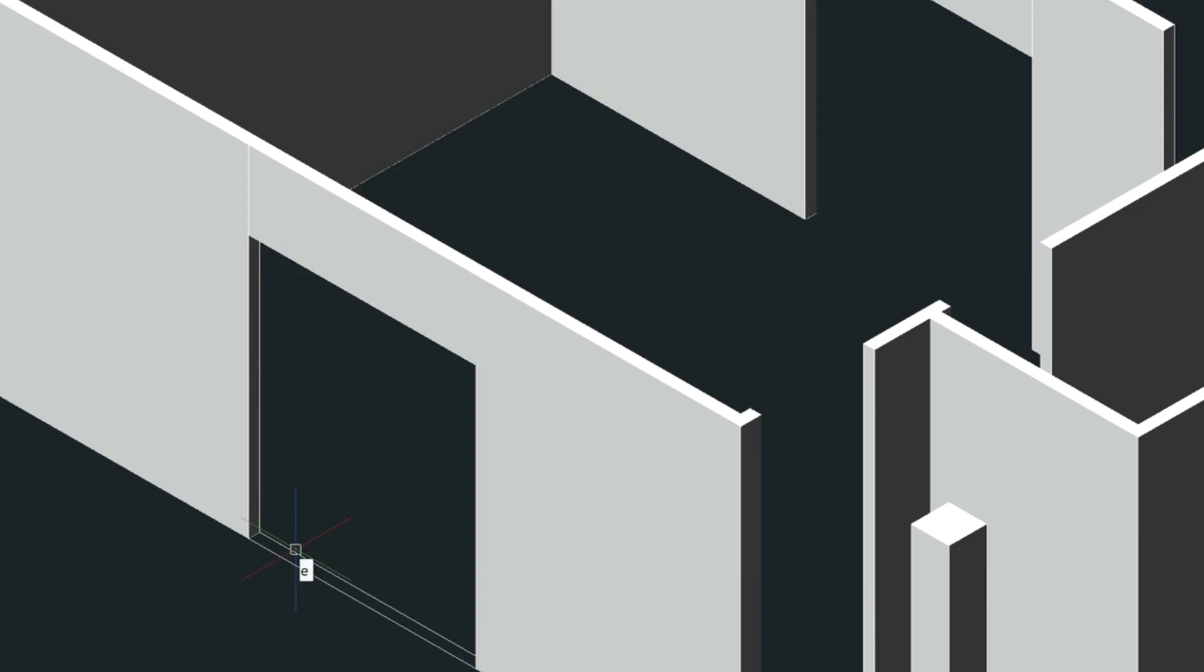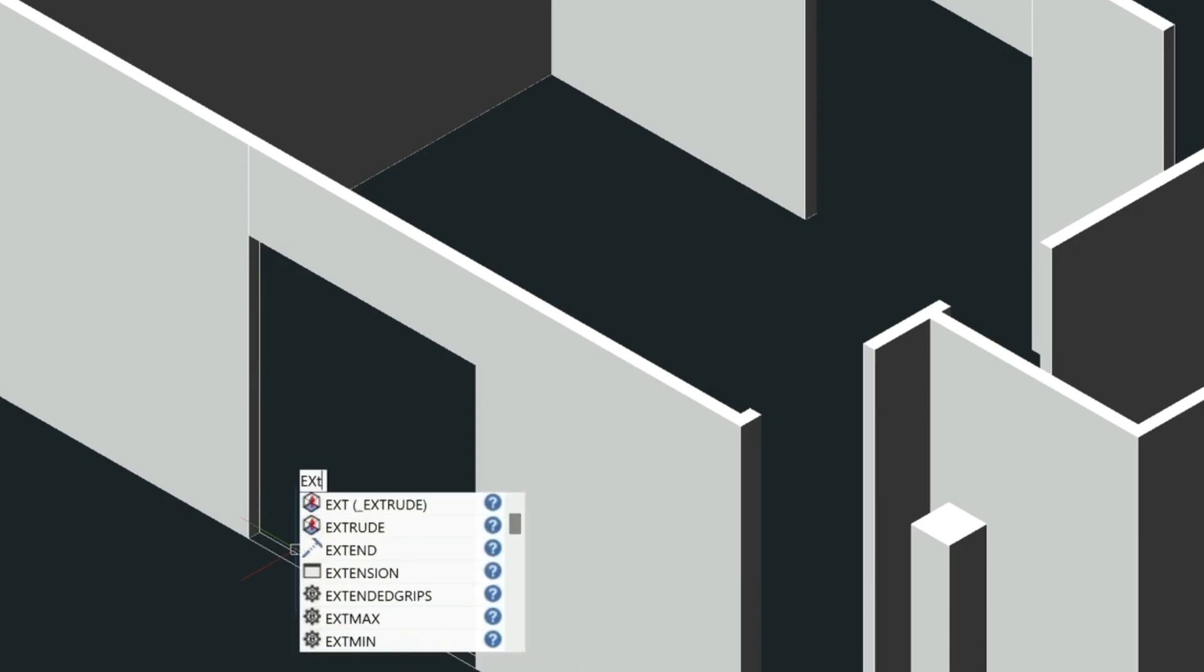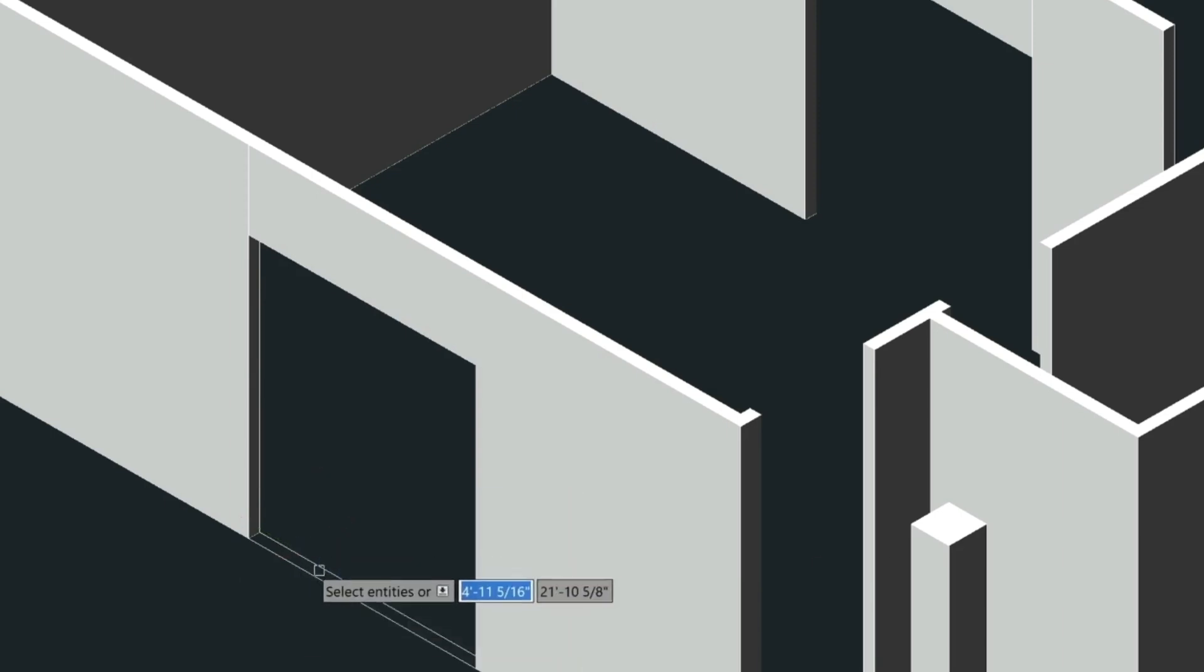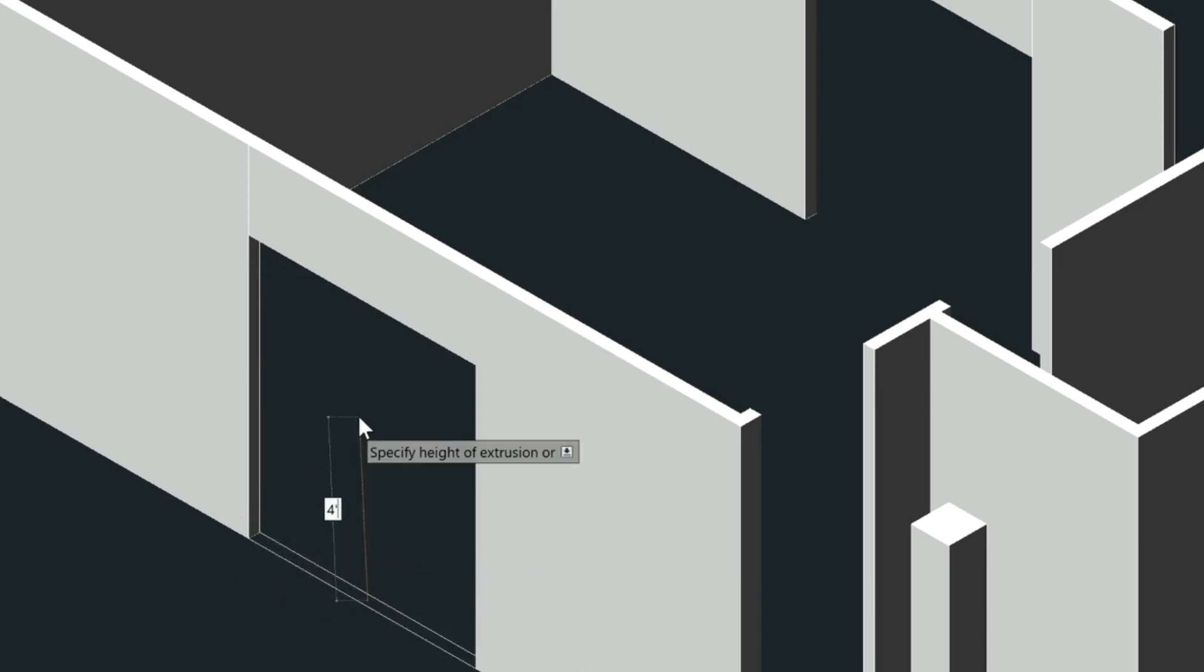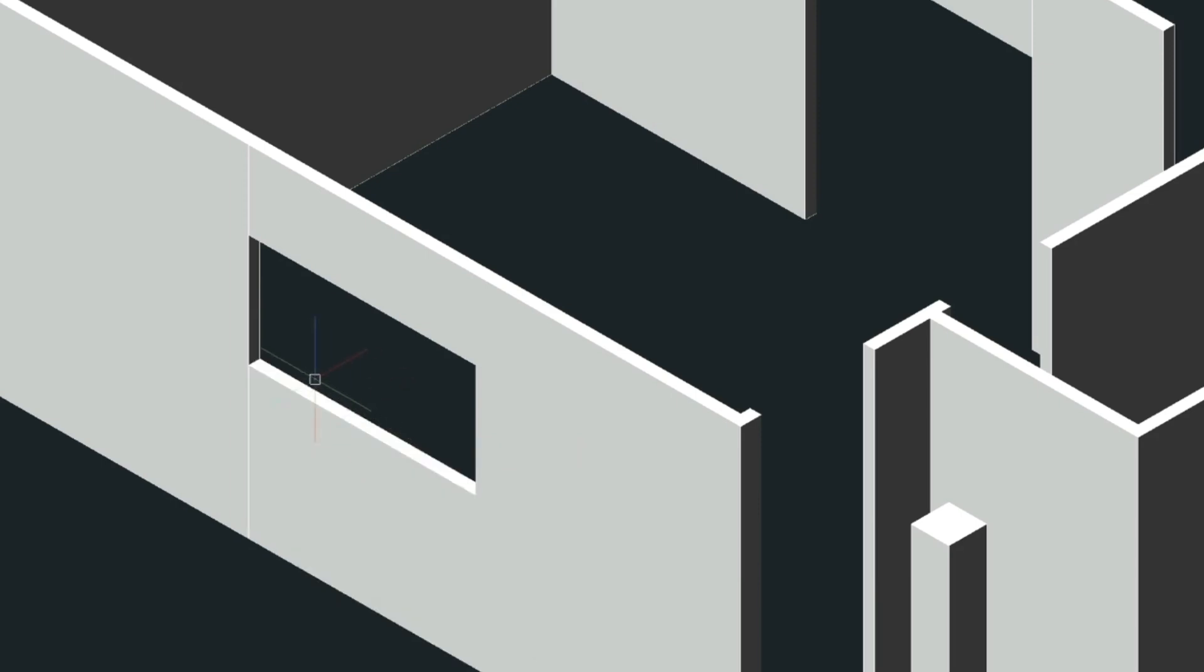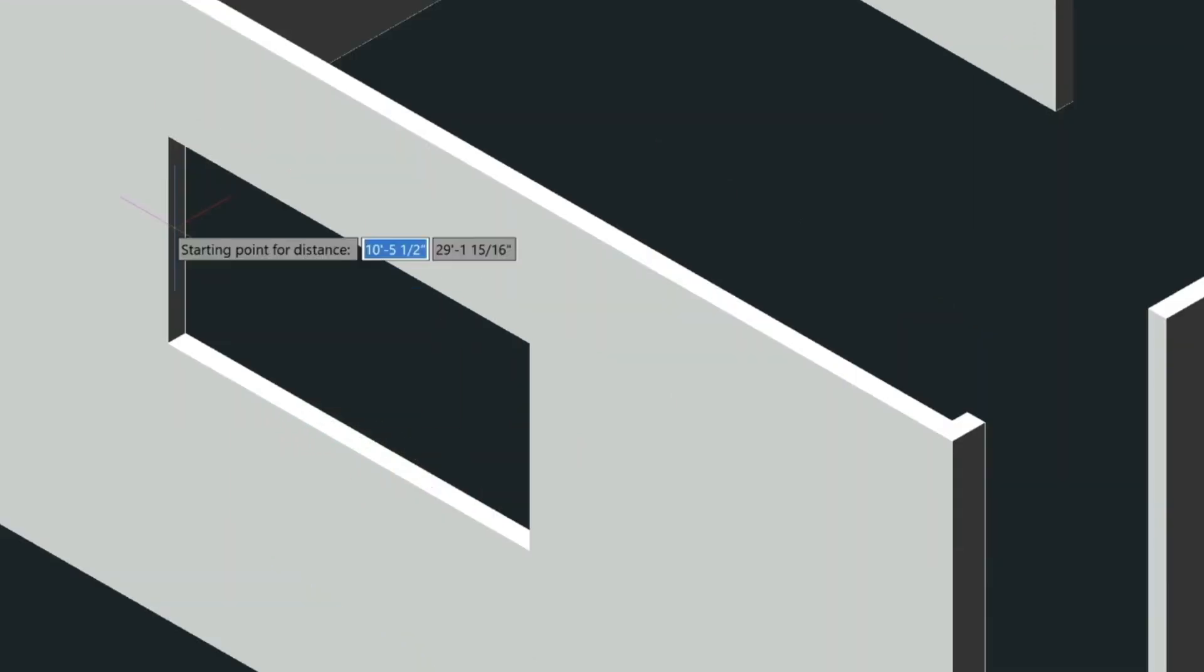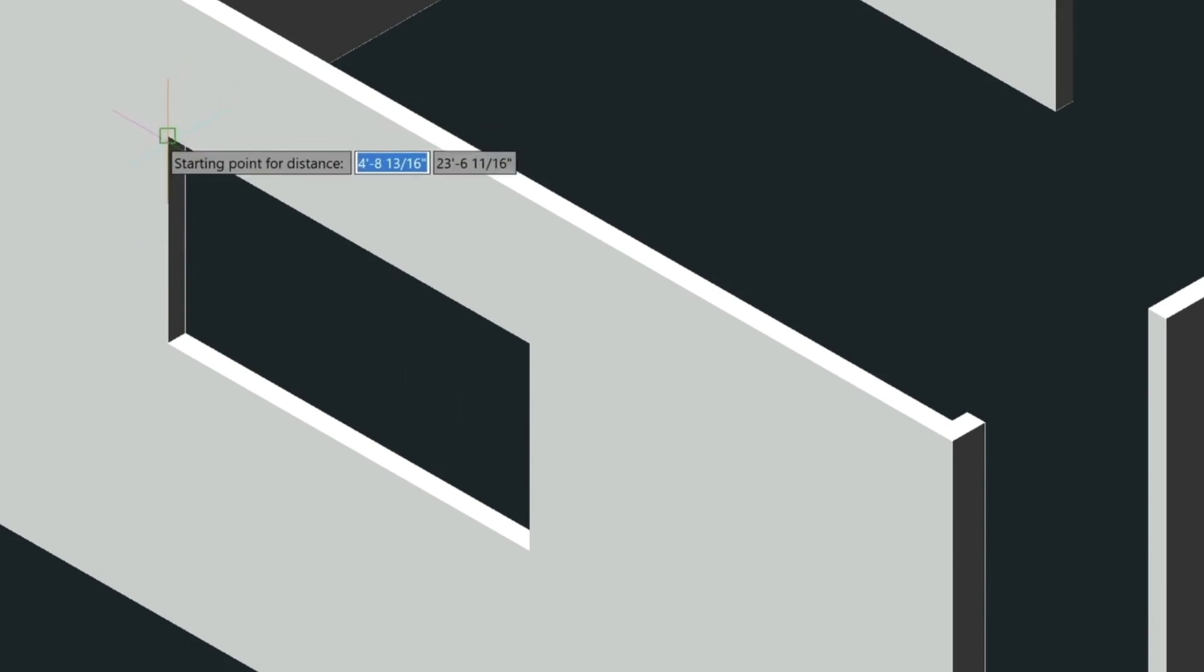So let's extrude it and then type four feet for the positive direction. And if we measure this window now, this window is going to measure three feet.